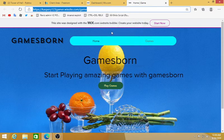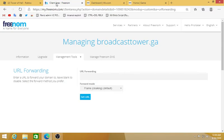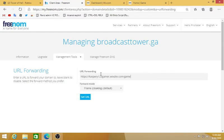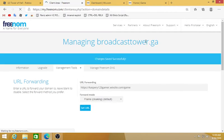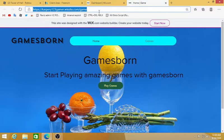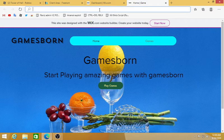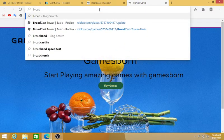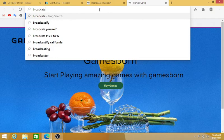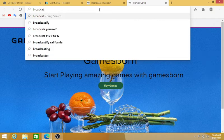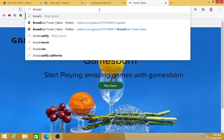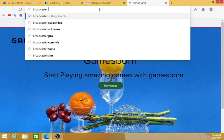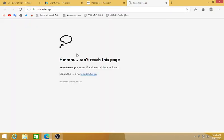What you do is click on that and copy this thing right here and go back to Freenom and paste it in here. Now your broadcaster.ga or whatever you put will be loading this site.